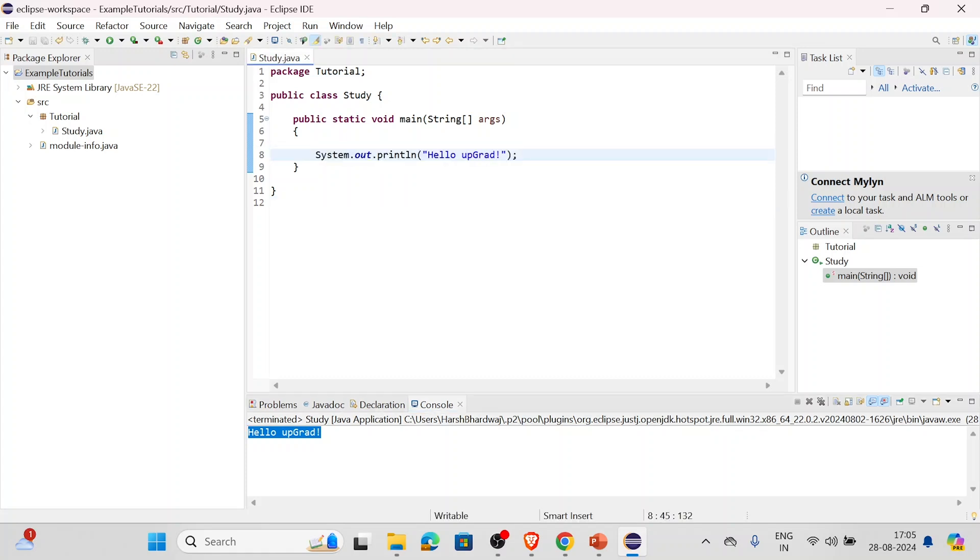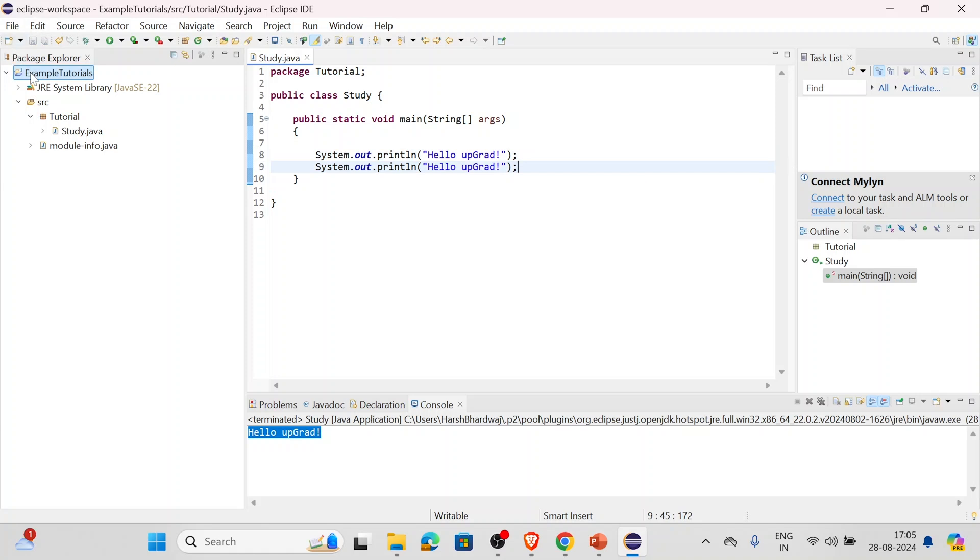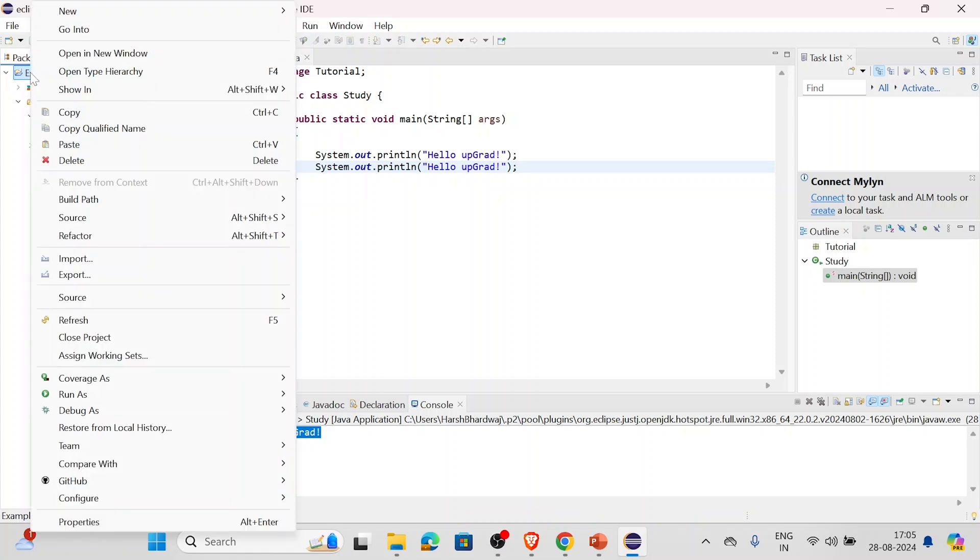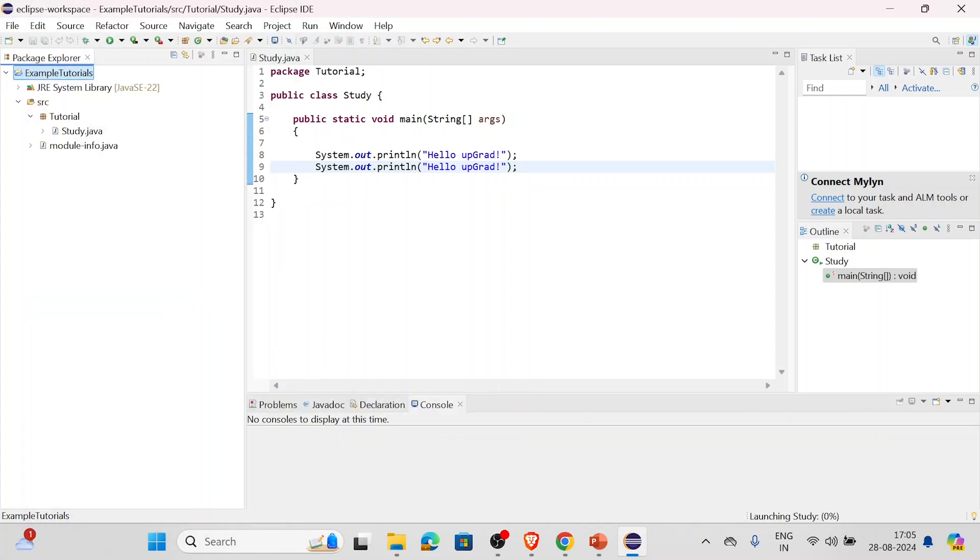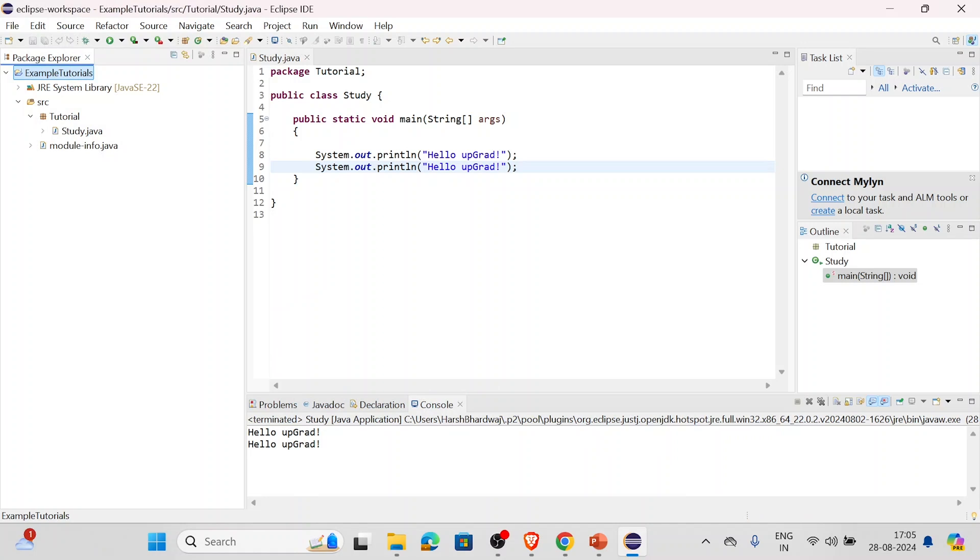Whatever you do will be visible over here. Just make sure to save it by pressing Control+S, and by right clicking and Run As Java Application, we are running it. As you can see, two times it has printed Hello upGrad. So this is how you can do this in Eclipse.